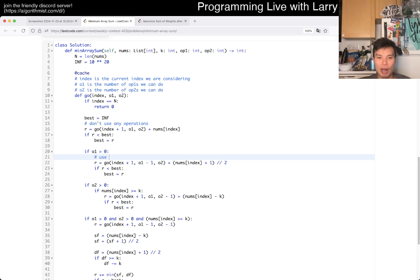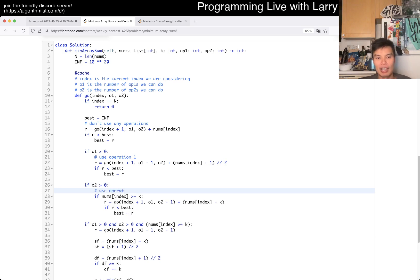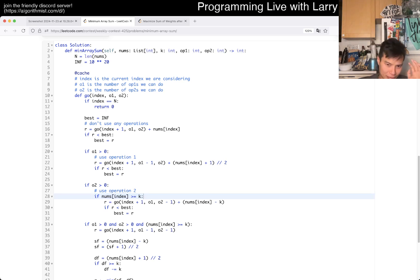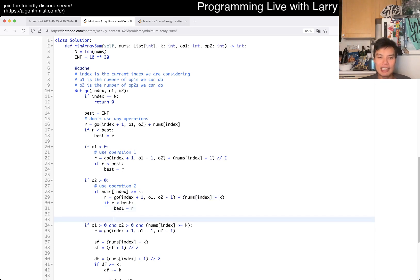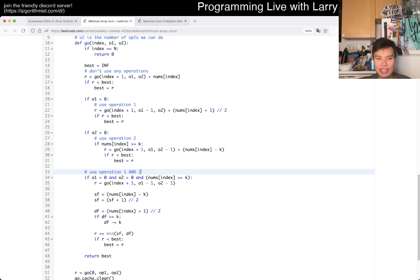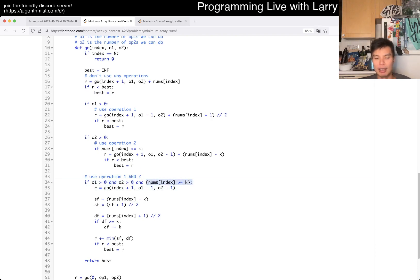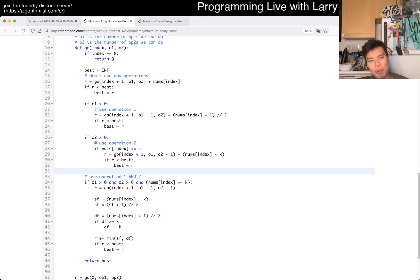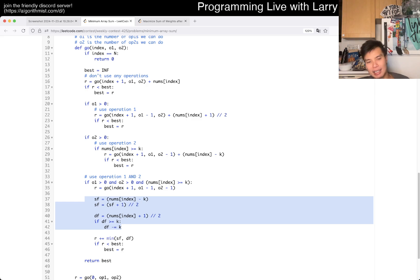The second case is use operation 1: the contribution is that you divide it by 2. The third case is use operation 2: if we have that operation available and the value is big enough to use it, this is the cost. The fourth case is use both operation 1 and 2: if we have both available and the nums value meets the constraint, we apply both operations.